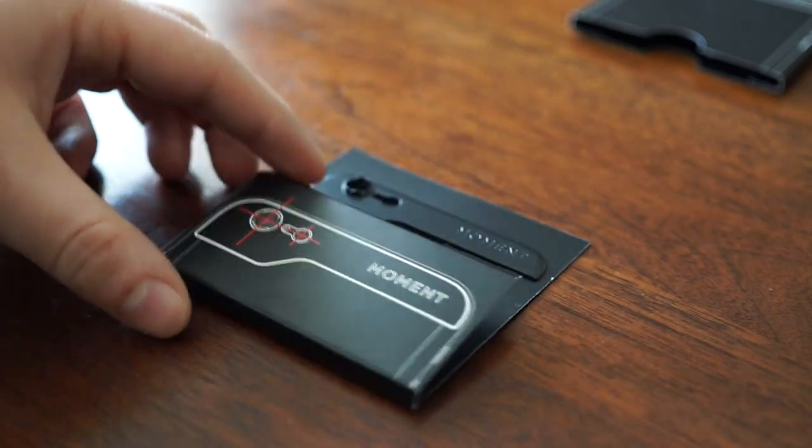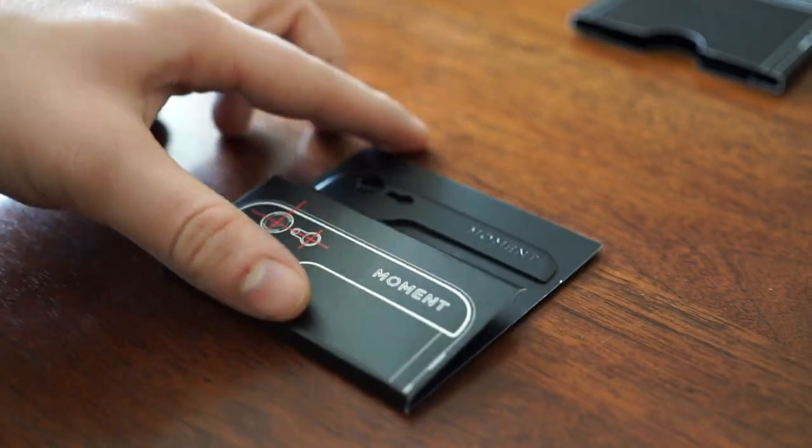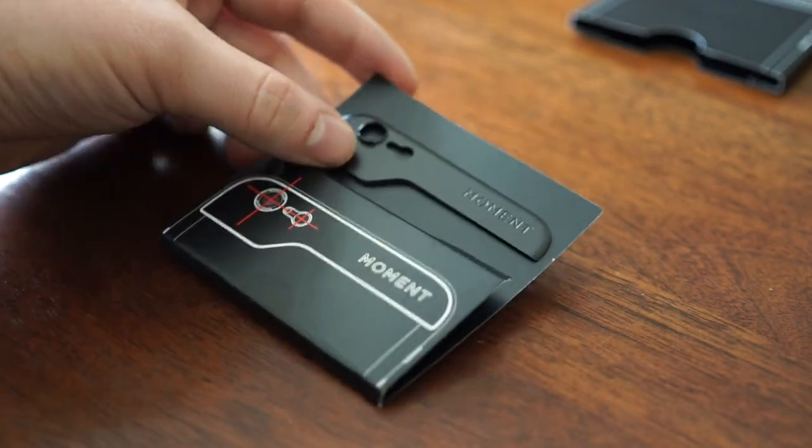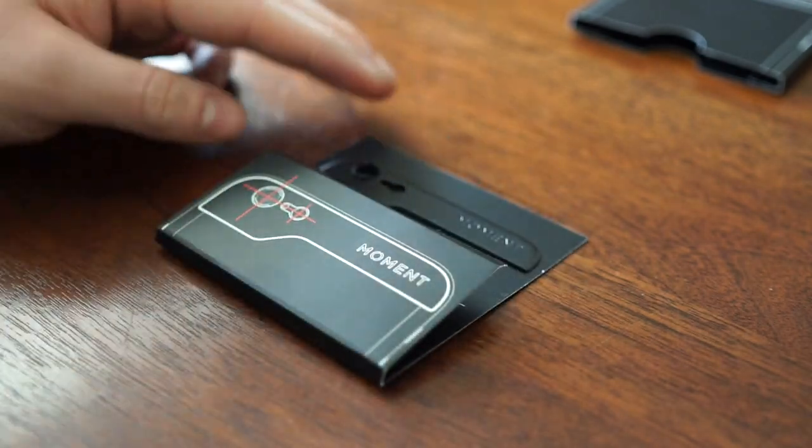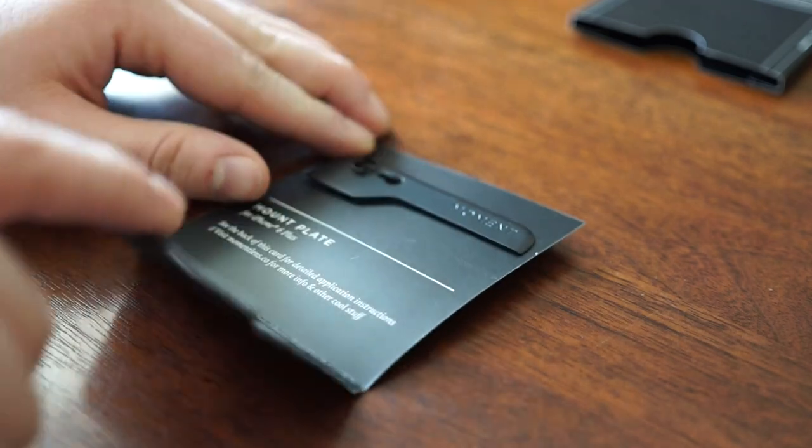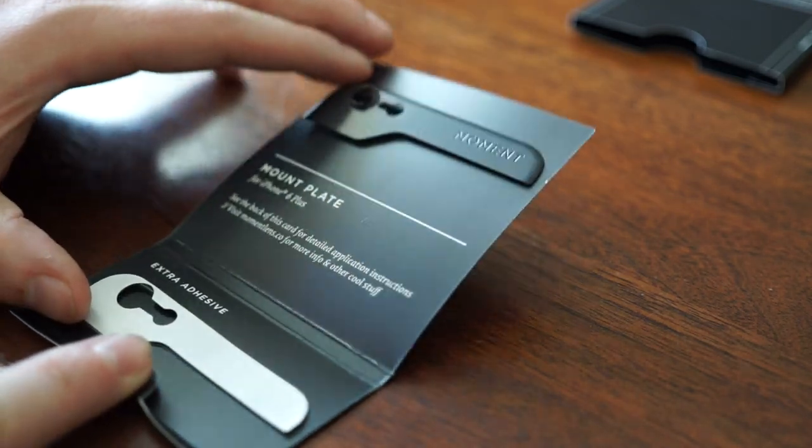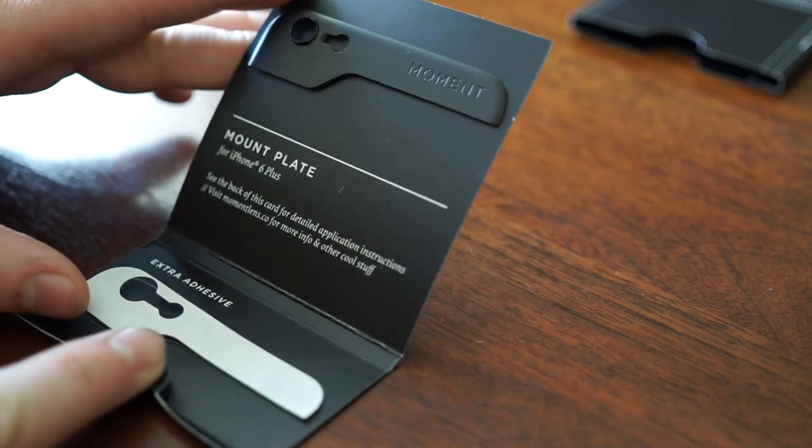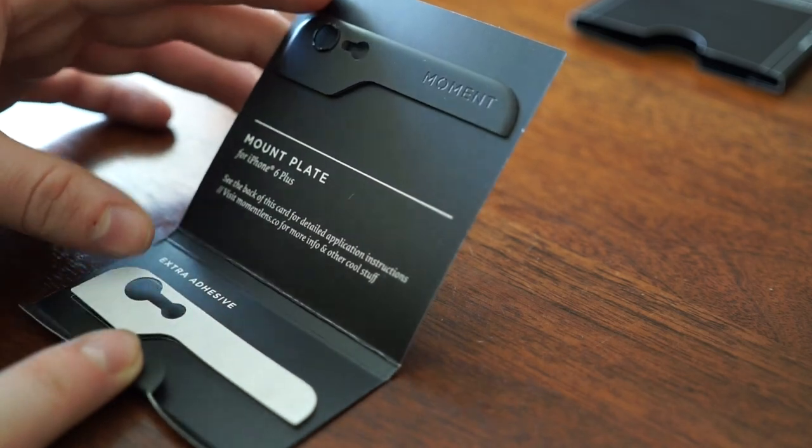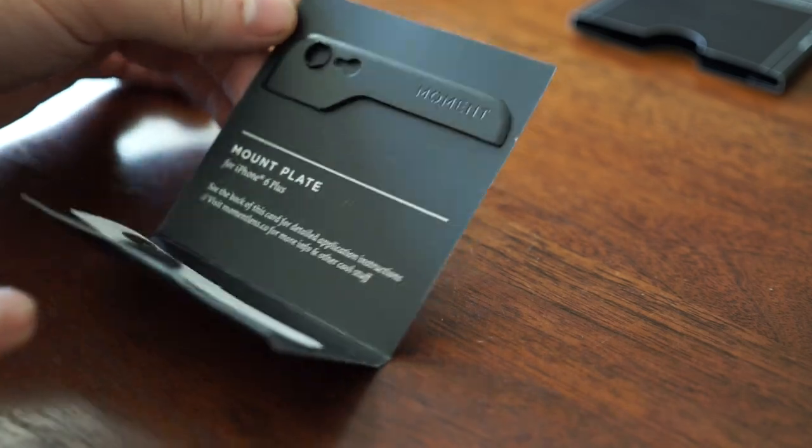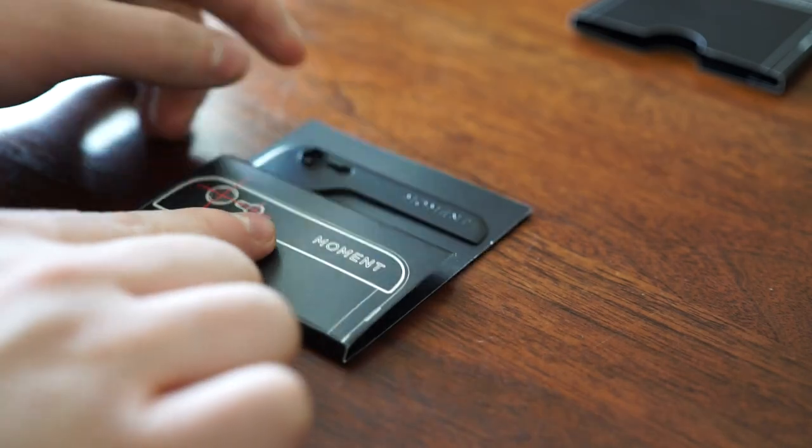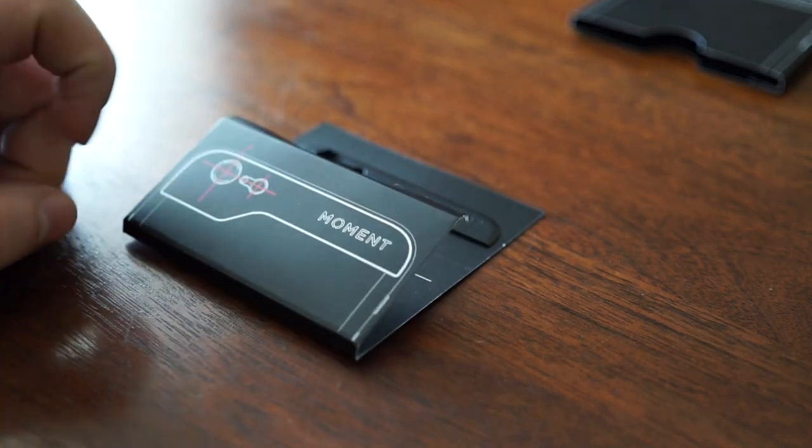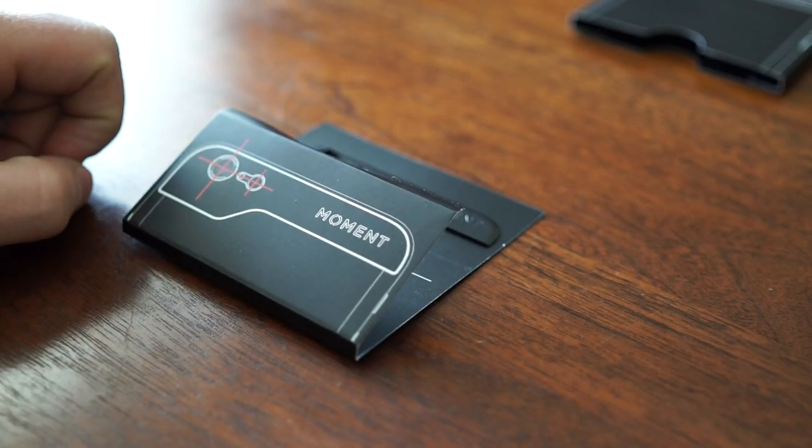You'll also find a second piece of adhesive, though I recommend you don't try to use that second piece. The mounting plate itself is very thin, so if you do have to remove this, it could be a little hard and you don't want to damage it.